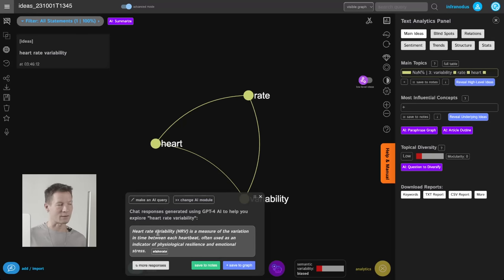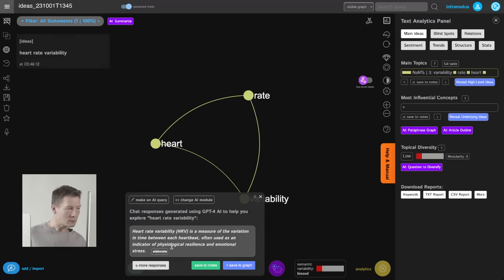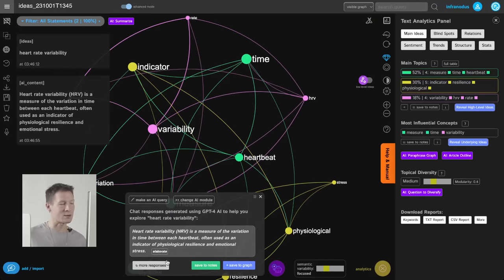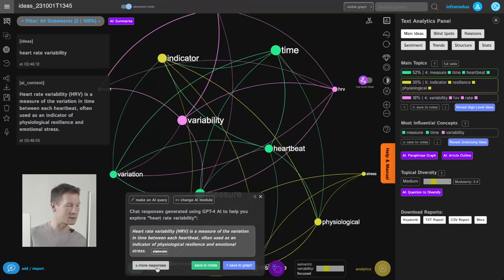I start from the basics: I type in 'heart rate variability' and it gives me an explanation of what that is. If I see something I like, I save it to the graph. Here it's just a definition — heart rate variability as a measure of variation between every heartbeat, used as an indicator of physiological resilience and emotional stress. This reminds me how I could market this app as something that can increase resilience, adaptivity, and reduce stress.